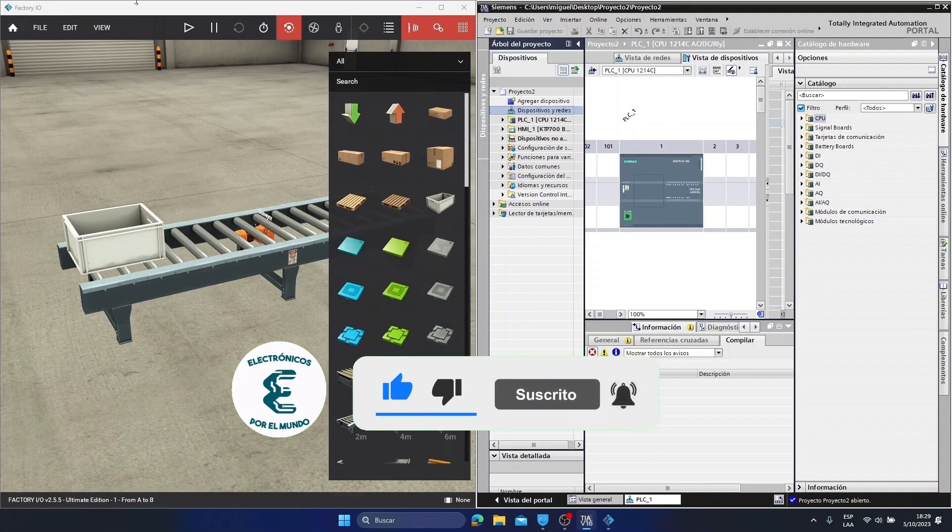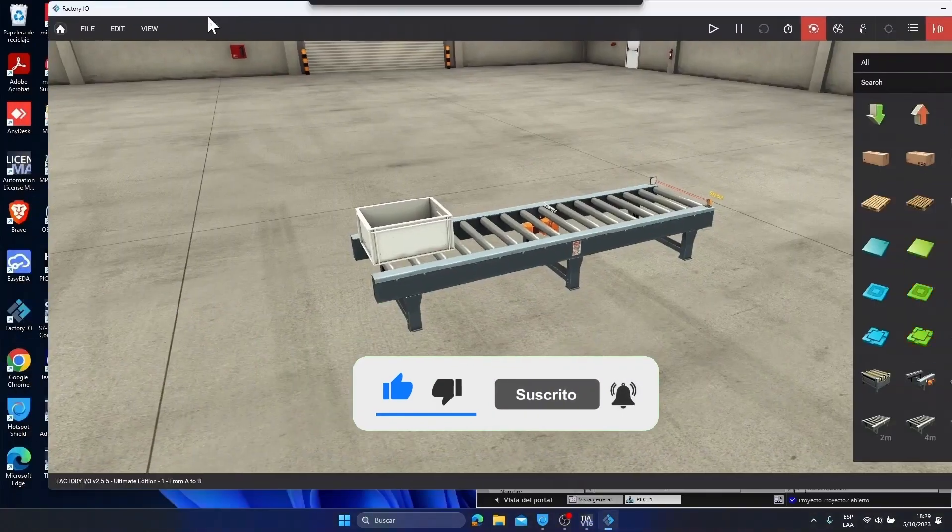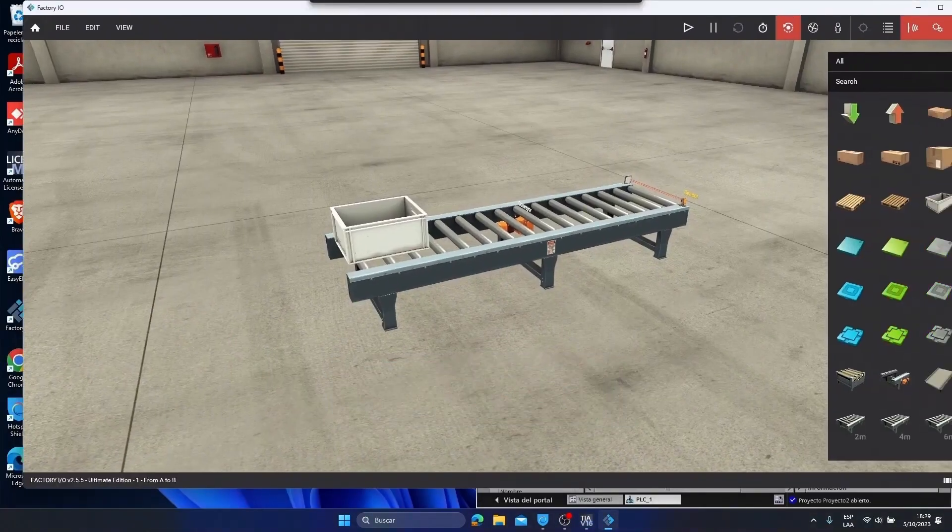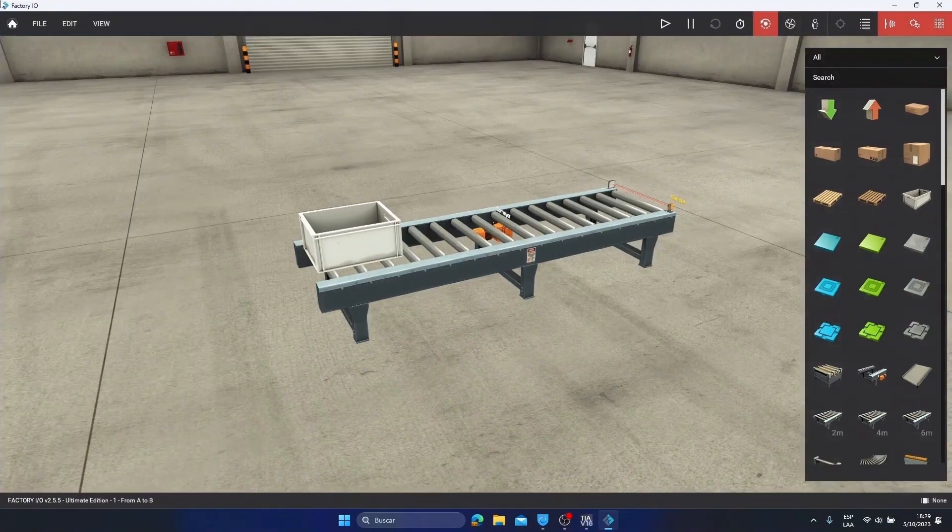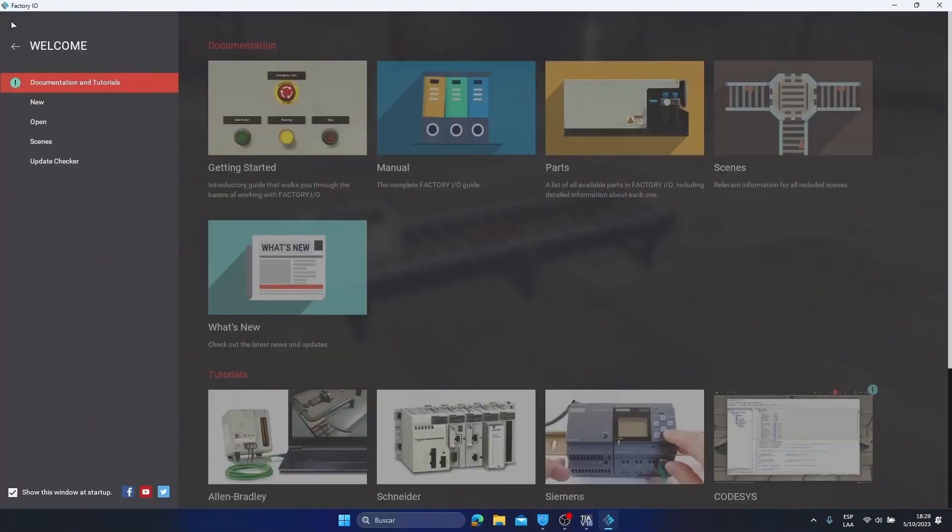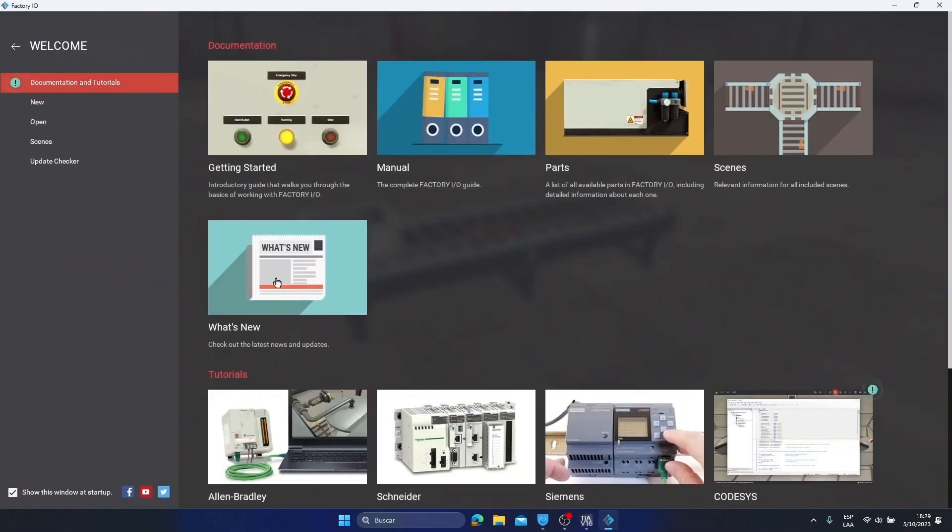We're going to start by entering the Factory software. I'm going to enlarge it completely and go to the home page. This is the page that appears once you open the software. On this page we will find detailed documentation on how this software works and tutorials so that we can communicate it with different PLCs.